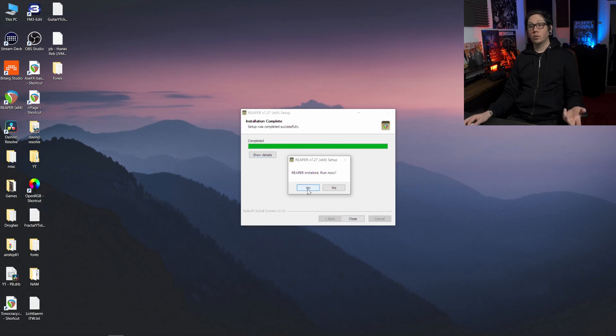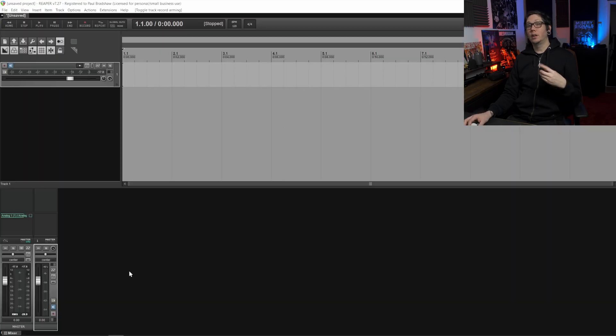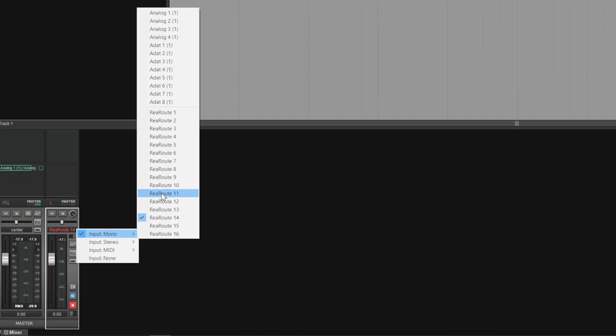It's installed, we can run it now and Reaper will load as per usual except now underneath the record tracks we have all these extra options.